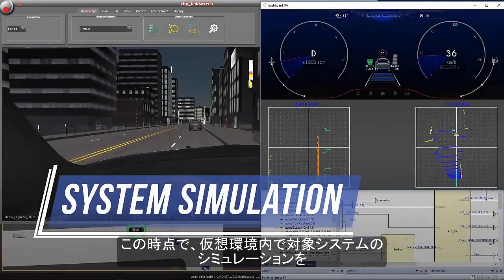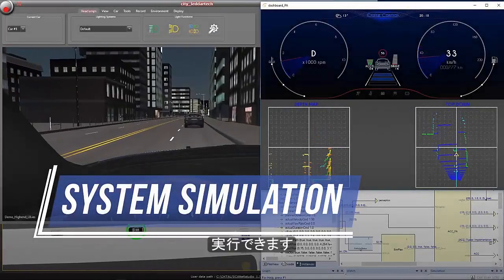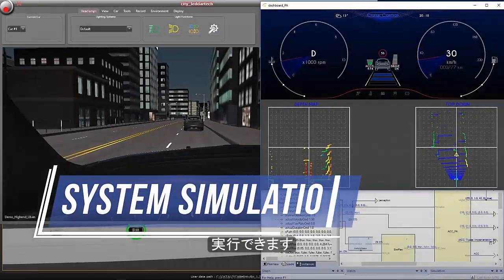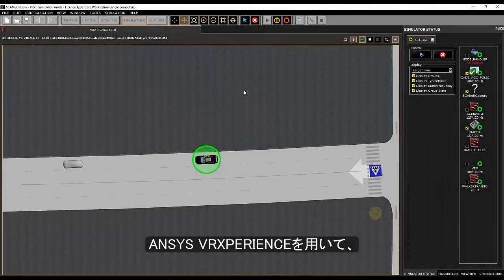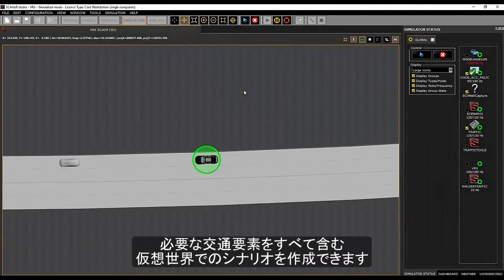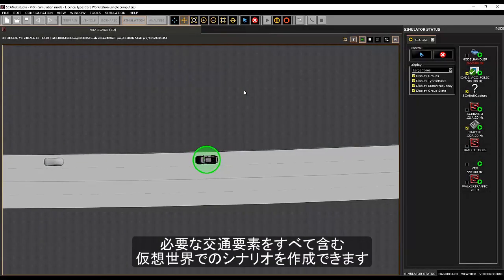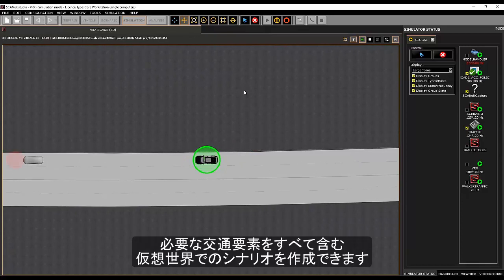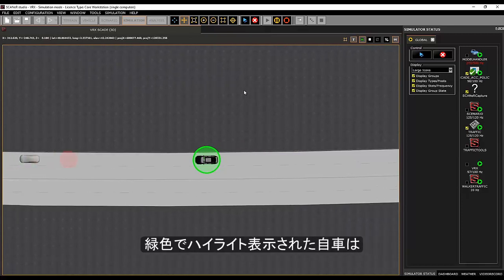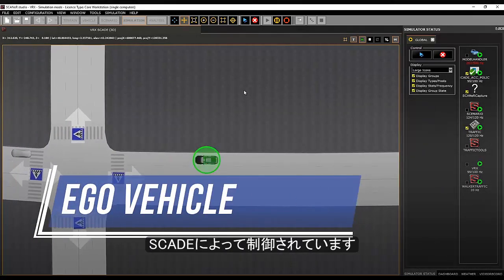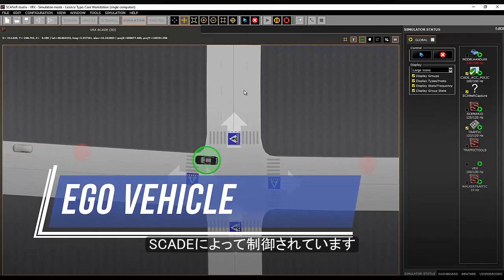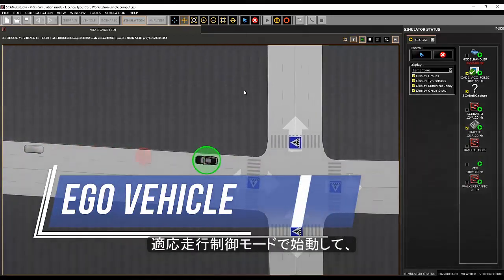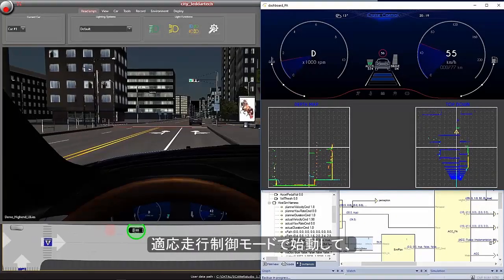At this point, we can now simulate our system in a virtual environment. With ANSYS VR experience, we can create the virtual world scenario with all the necessary traffic elements. Here we have the EGO vehicle, highlighted in green, and controlled by the SCADE logic. We start in the adaptive cruise control mode.